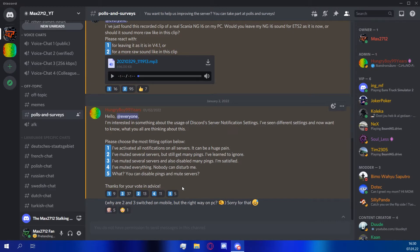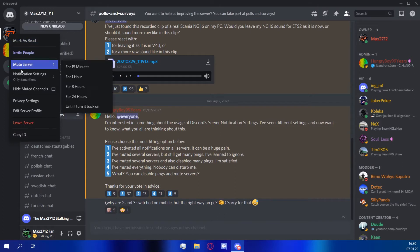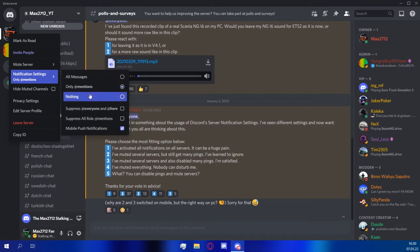If you're using the desktop app for Discord, you can right-click on the server to get more options. Then you can choose the optimal settings. The upper part determines which messages you get pinged for.